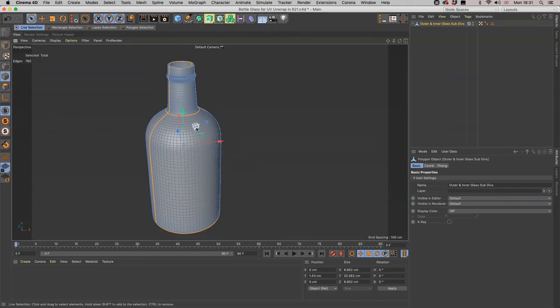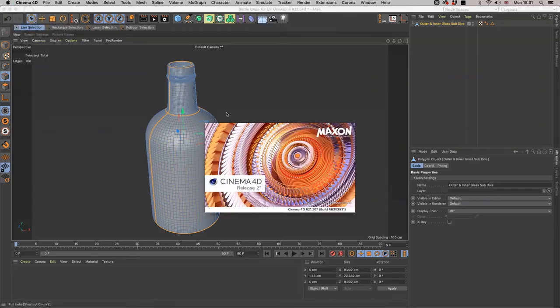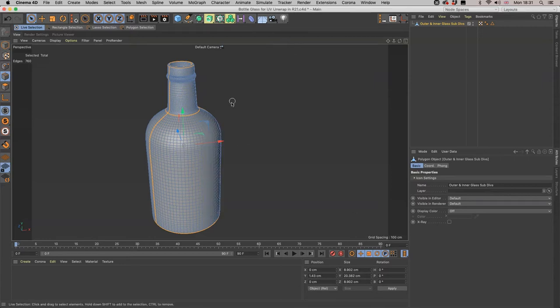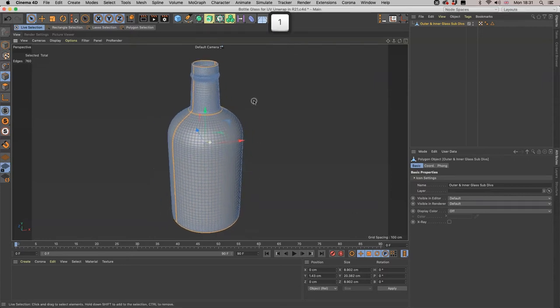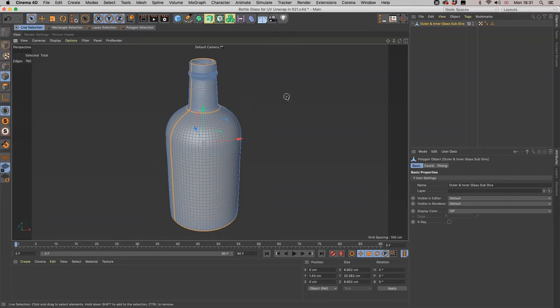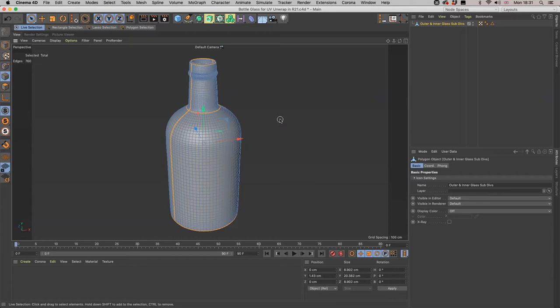Here we are in Cinema 4D Release 21 and we're at the stage of the course where we have our outer and inner walls of the bottle glass modeled, normal moved, and stitched and sewed together. We have this lovely edge selection for the panels. Now R21 is going to completely disregard those lovely edge loops which is a real shame.